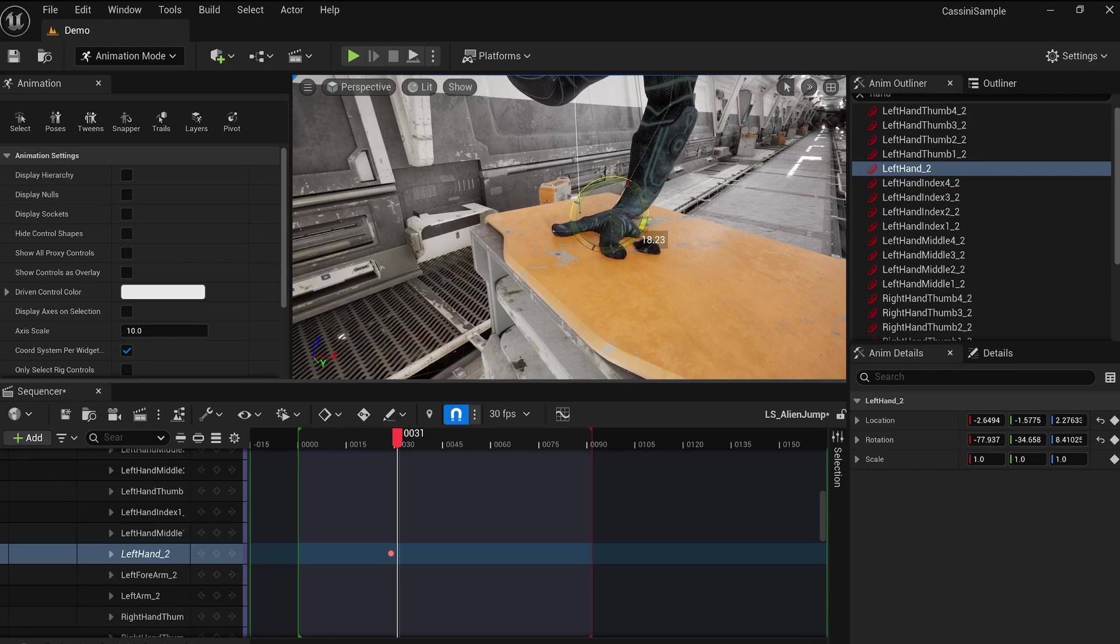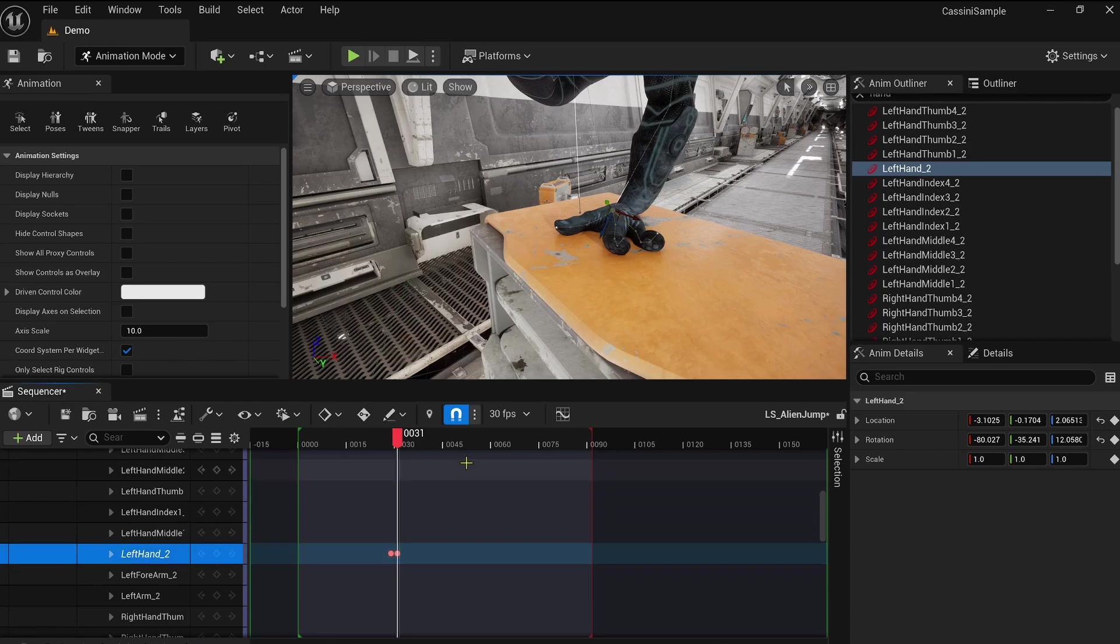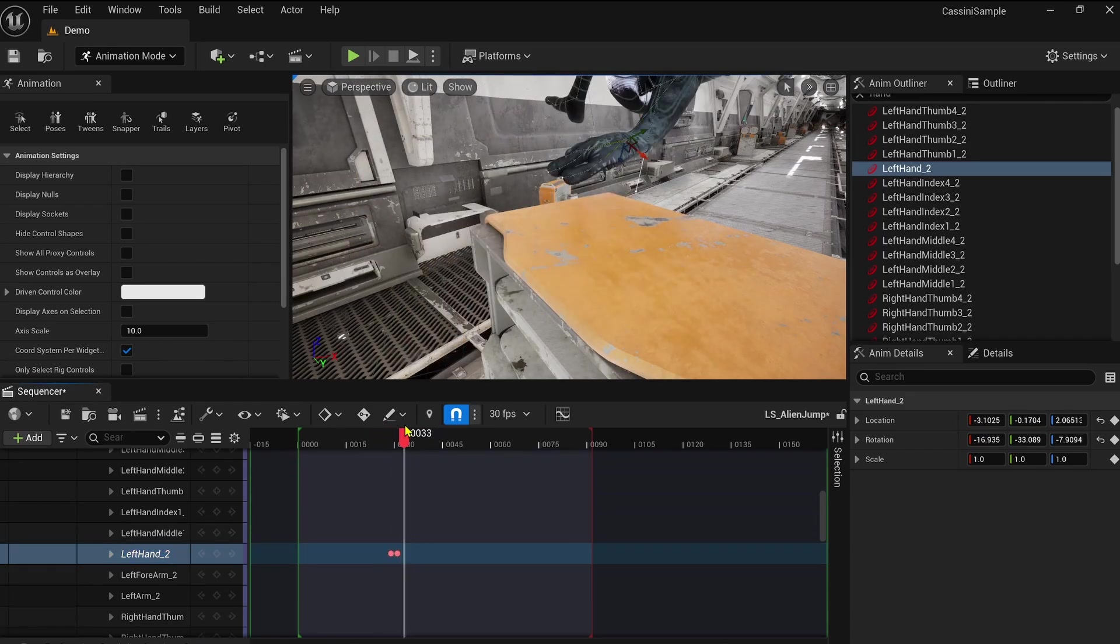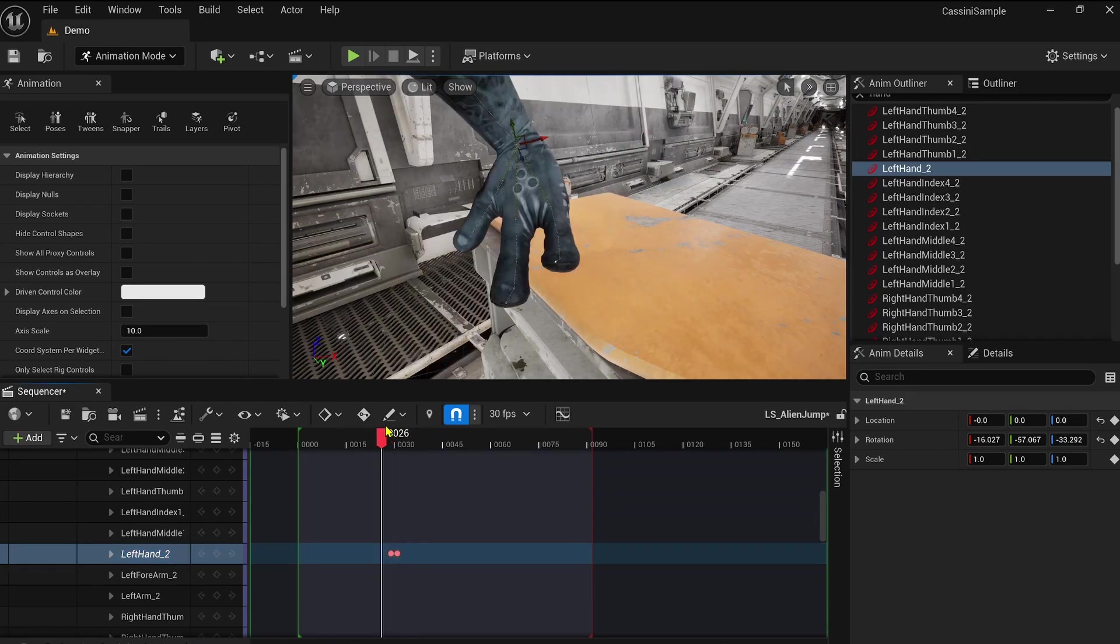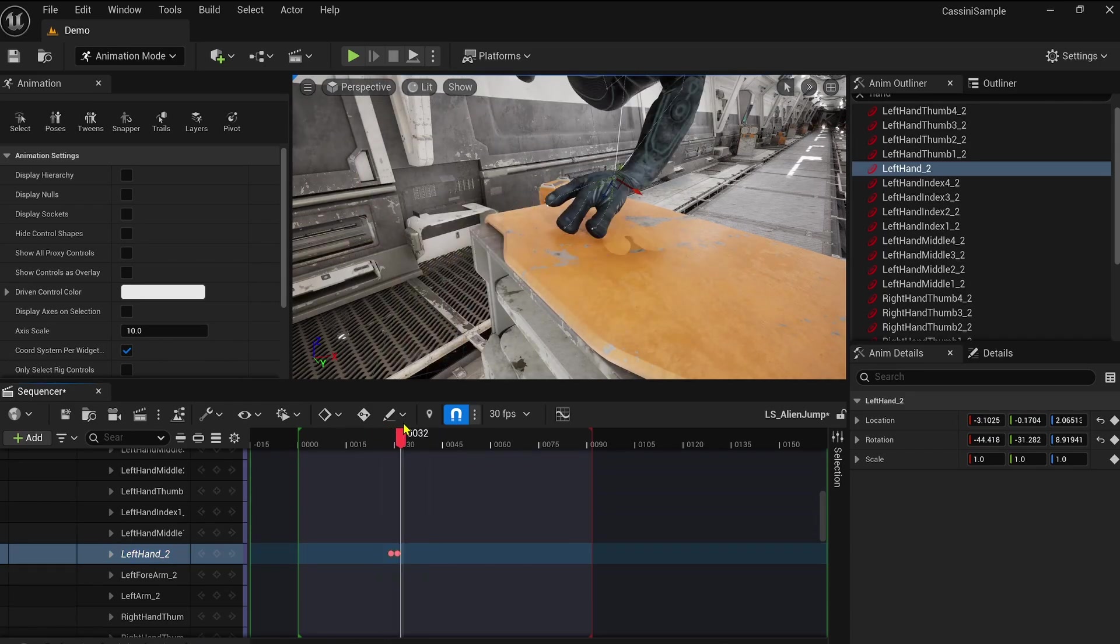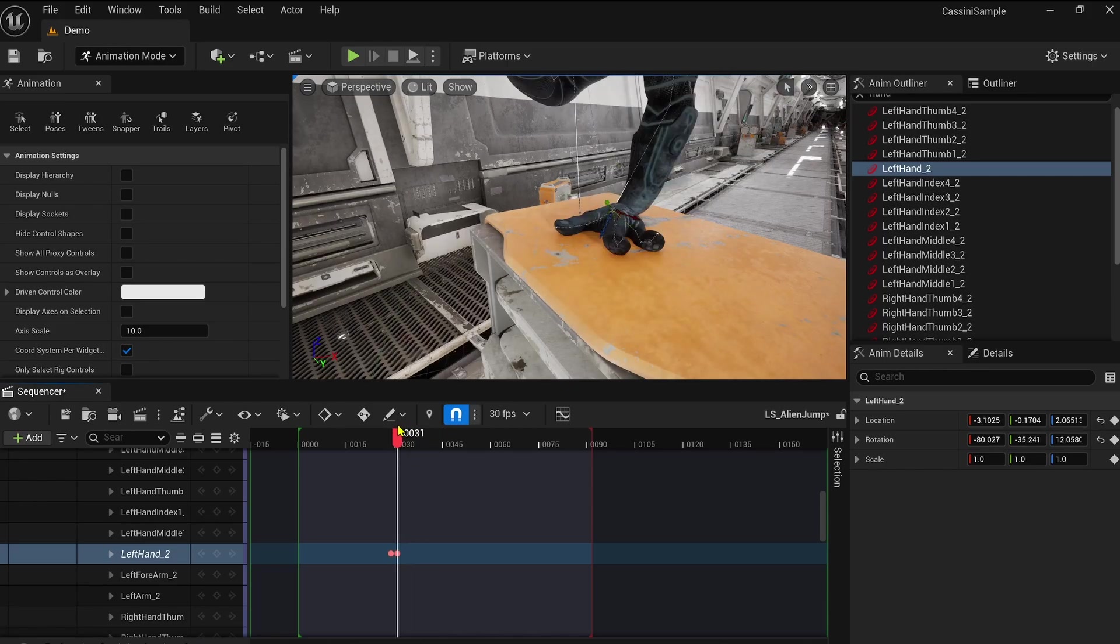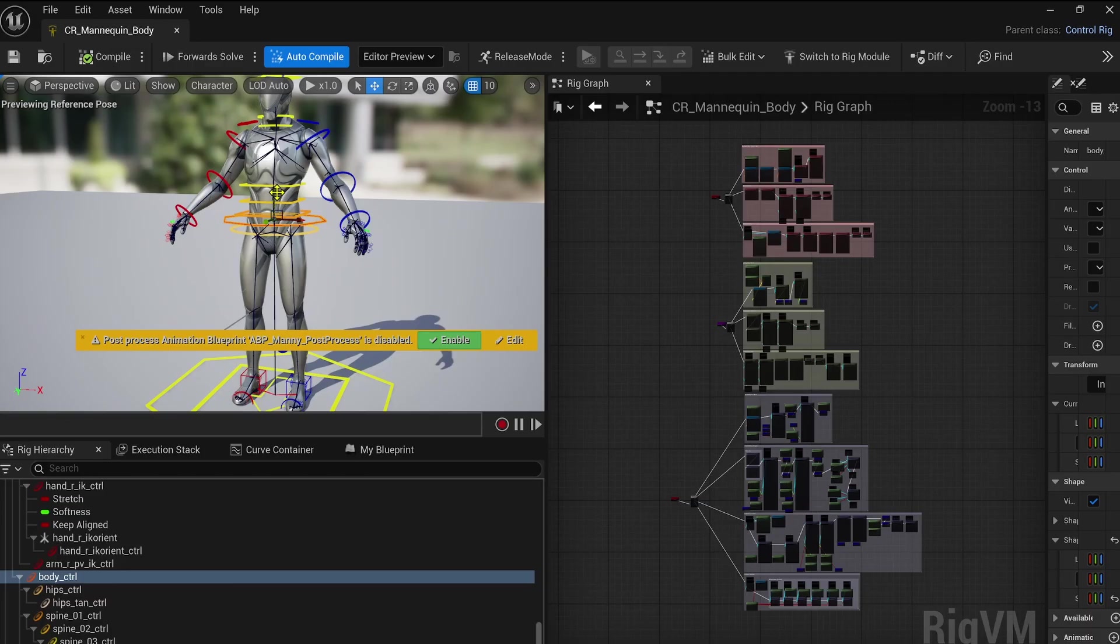However, this method has limitations. It's not very user-friendly, and it's kind of a destructive workflow, meaning you lose flexibility for future adjustments. And as you can see, it's not really handy to select. So let's explore better solutions that Unreal provides.